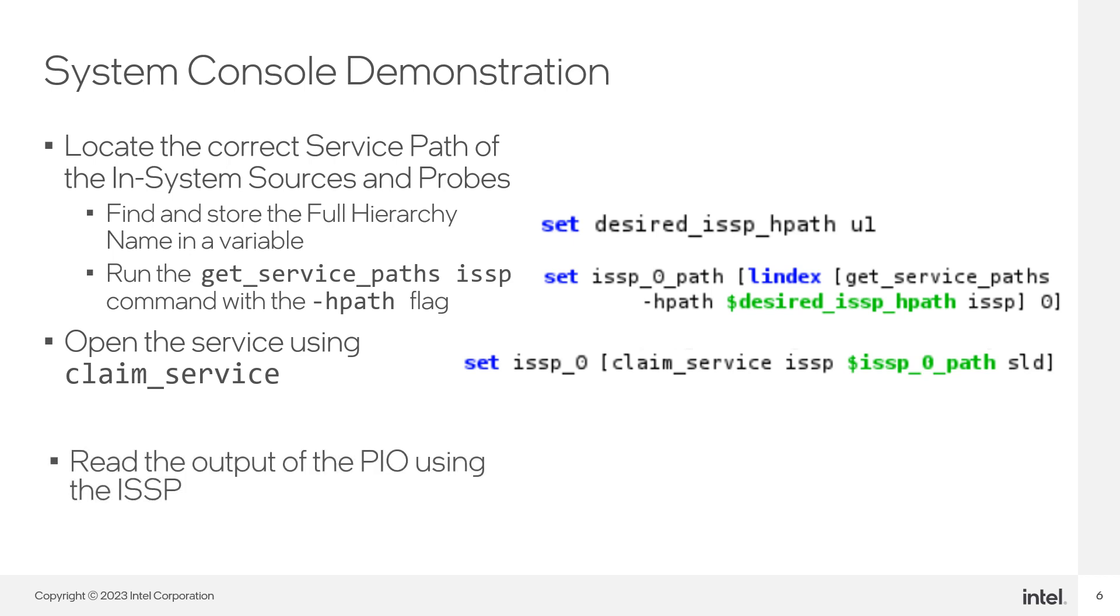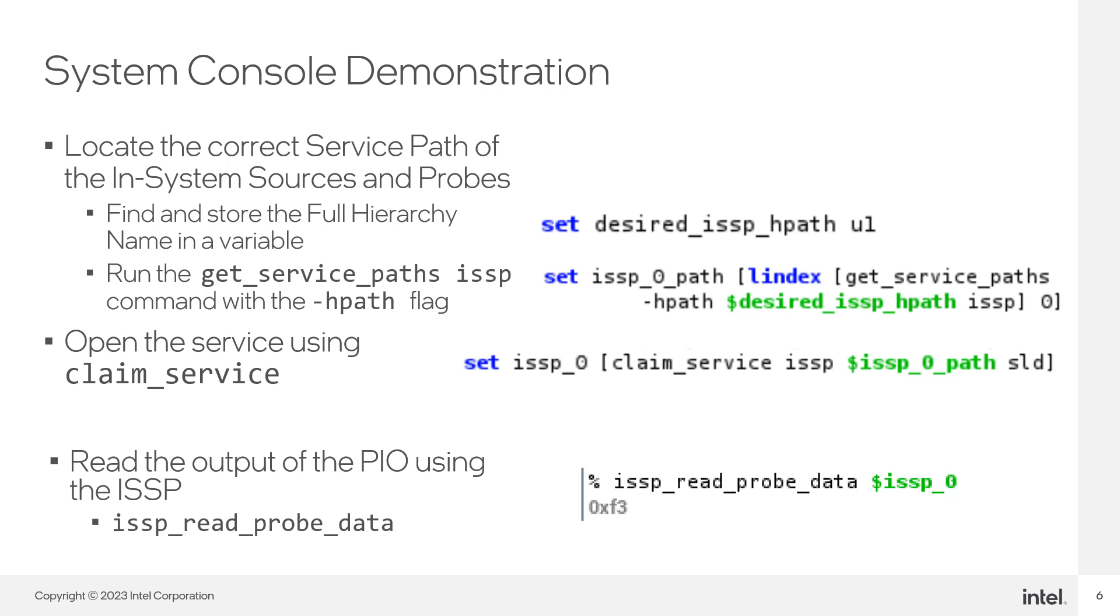Run the ISSP readProbeData command to read the current state of the probe port. It should be the same value we wrote previously on the output PIO.